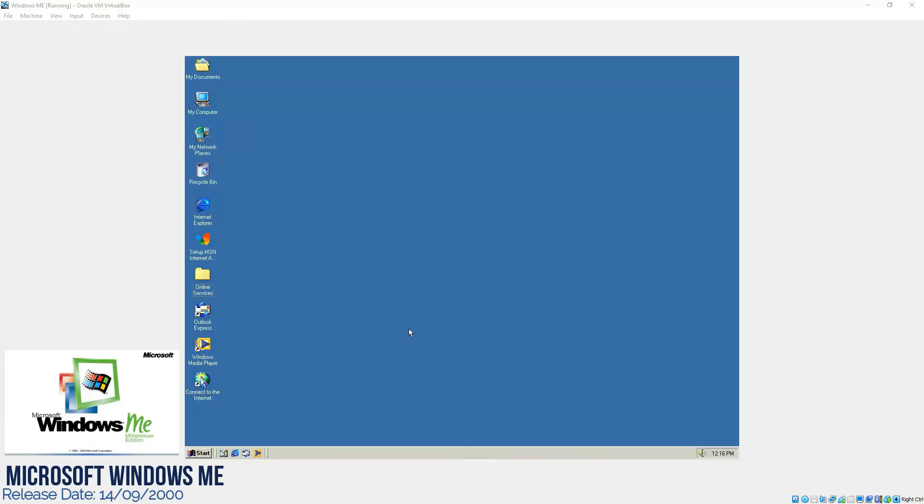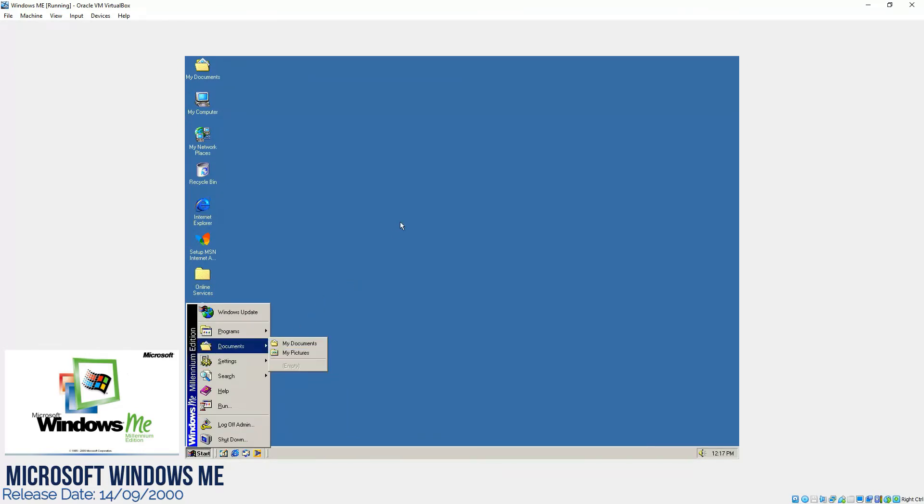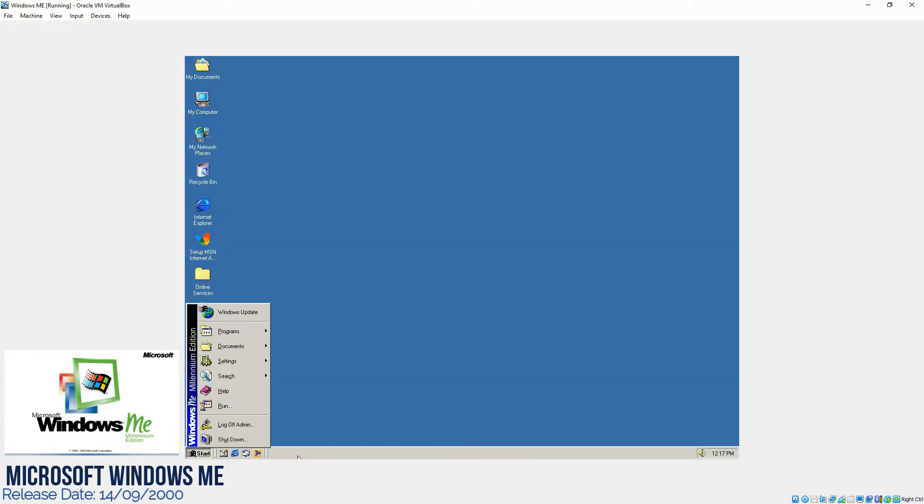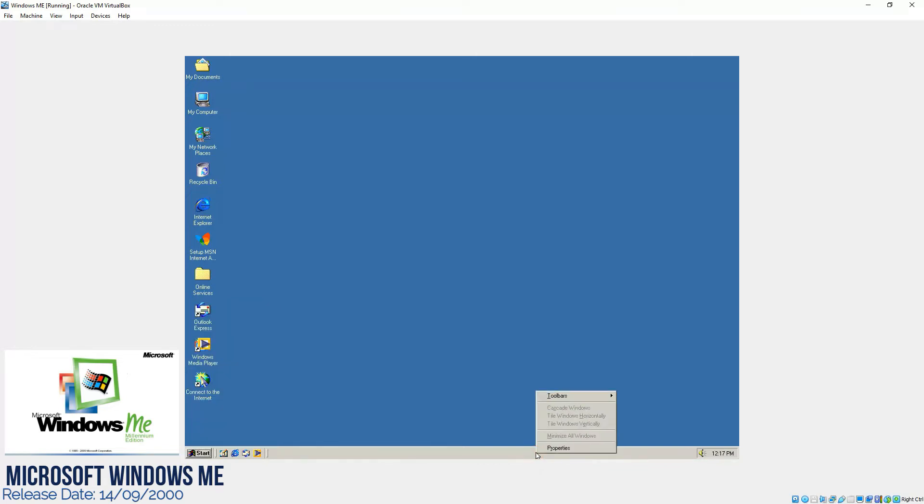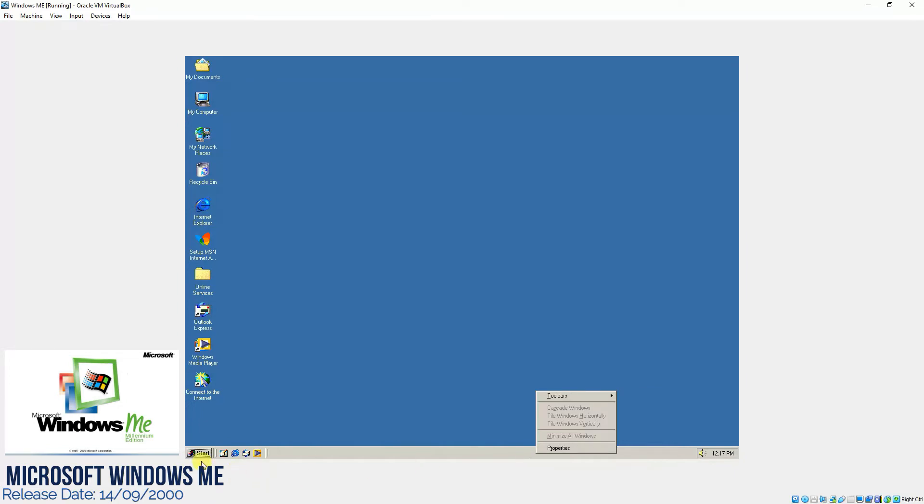Okay guys, so this is our initial look of the freshly installed Microsoft Windows Millennium Edition. Let's go through the features of it and see what's new in this one. As you can see, they have added this show desktop icon over here, plus they have added some icons in the taskbar so that we can manage them, and then we have the options for the toolbar and desktop items.